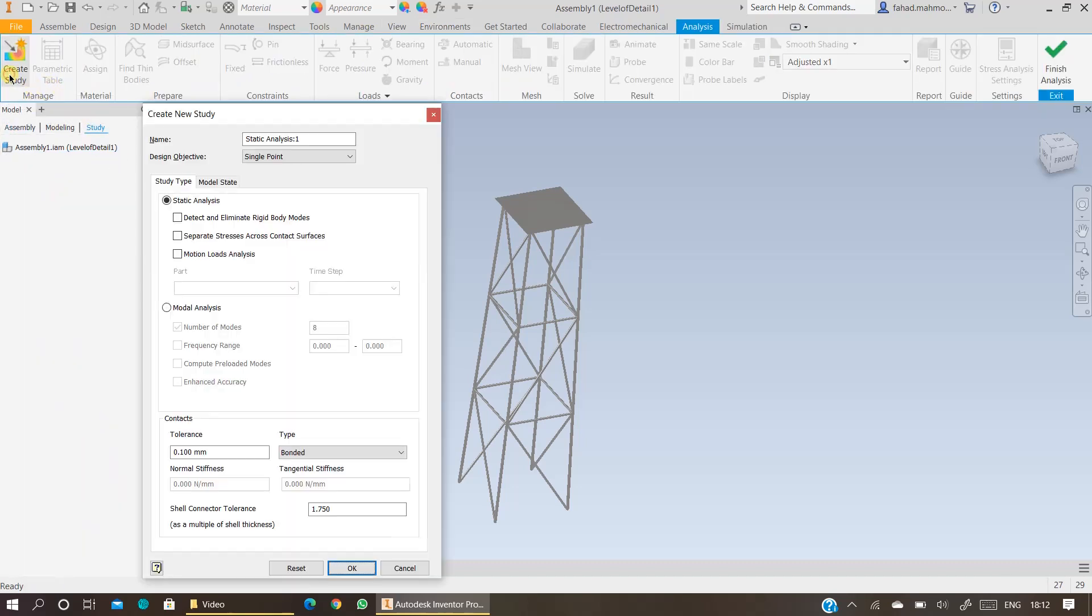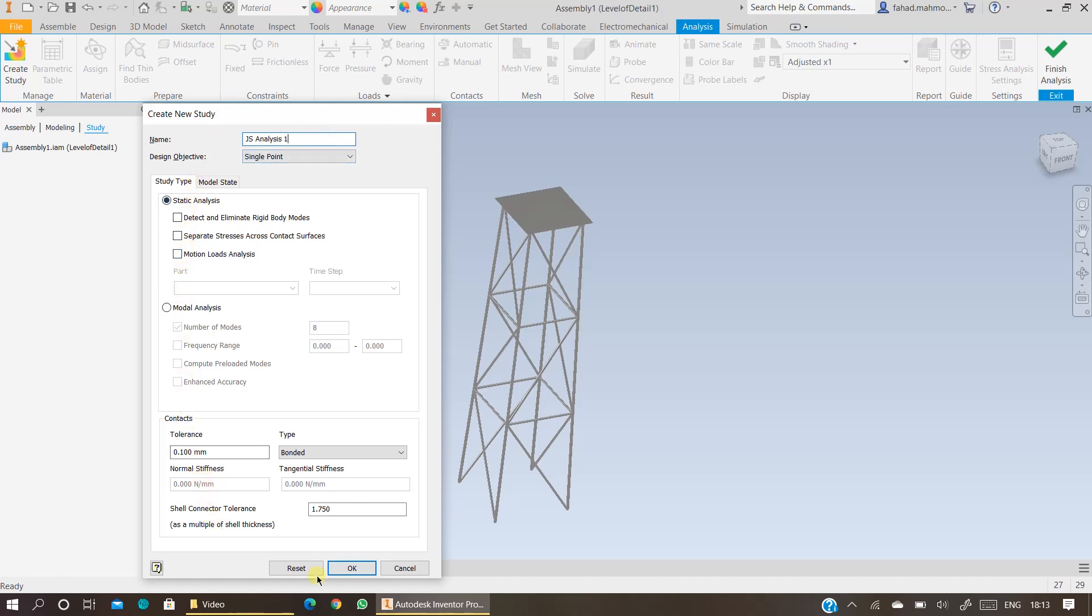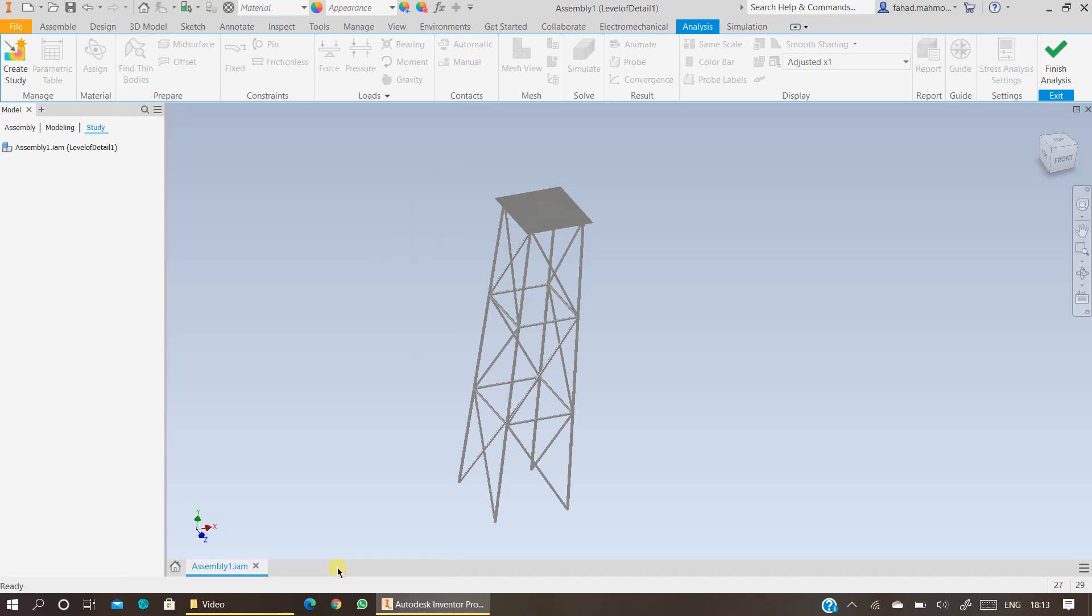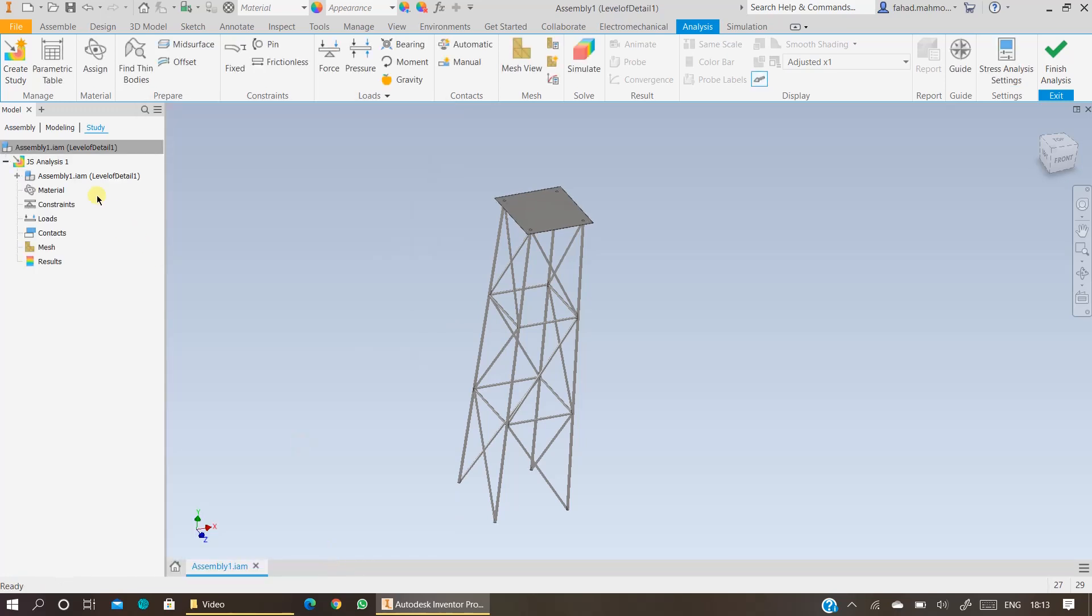Click on Create Study. You can name this as your Stress Analysis 1 or Jacket Structure Analysis 1. You can give it any name. Leave all the second settings as default and press OK. Ensure your design is your objective a single point if you want to run a basic stress analysis. Once you click on OK, your study will be created.